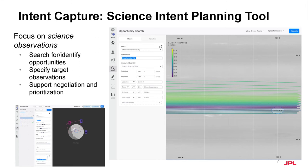In our first tool, scientists and instrument teams express their intent by first searching for observation opportunities for their target phenomena, given their specific instrument parameters and geometric constraints — for example, searching for opportunities to measure gravity while passing over a storm on Neptune. While searching for an opportunity, the tool supports the identification of how unique and abundant the opportunities are, which provides key information for negotiation and prioritization of observations. For example, if there is only one chance to observe a particular phenomenon with unique features, its priority would go up. Once these opportunities are found and identified, the observations are added to the corresponding campaigns as goals.